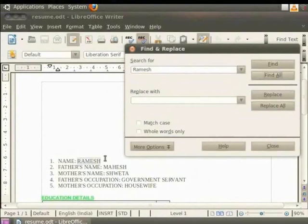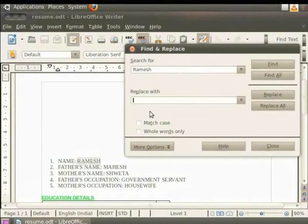Now click on Find all. You see that all the places where Ramesh is written in our document get highlighted. Enter the text that you want to replace this with in the Replace with field.